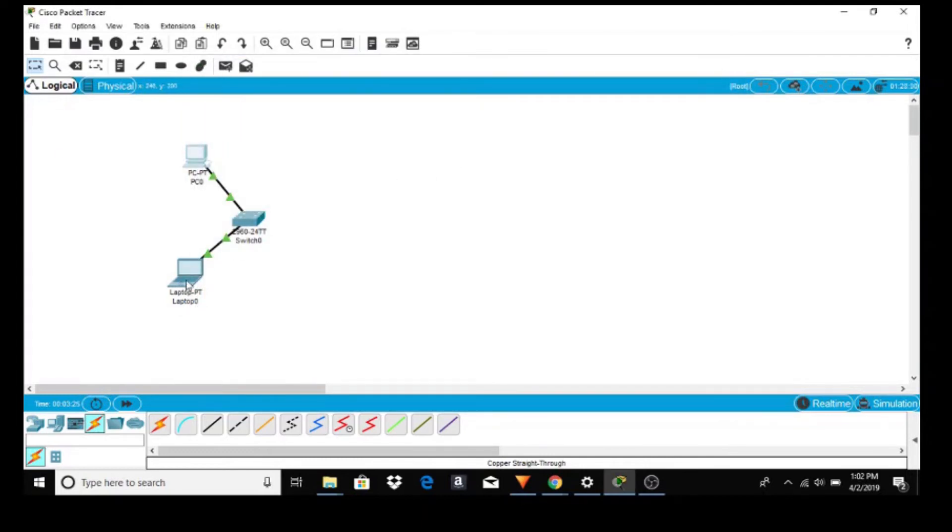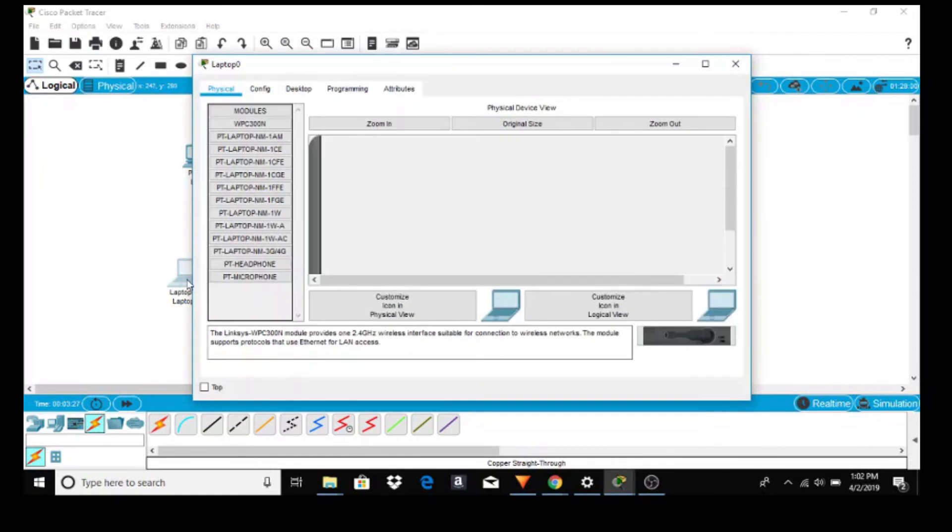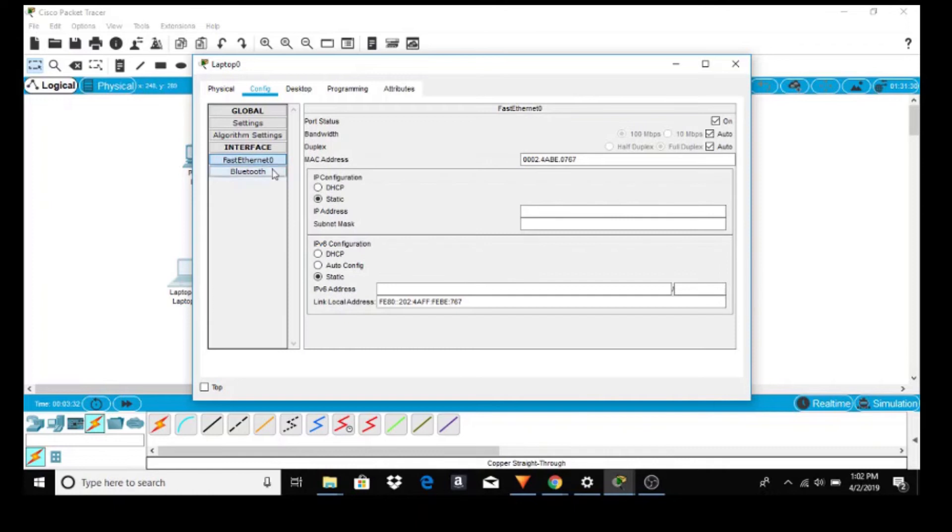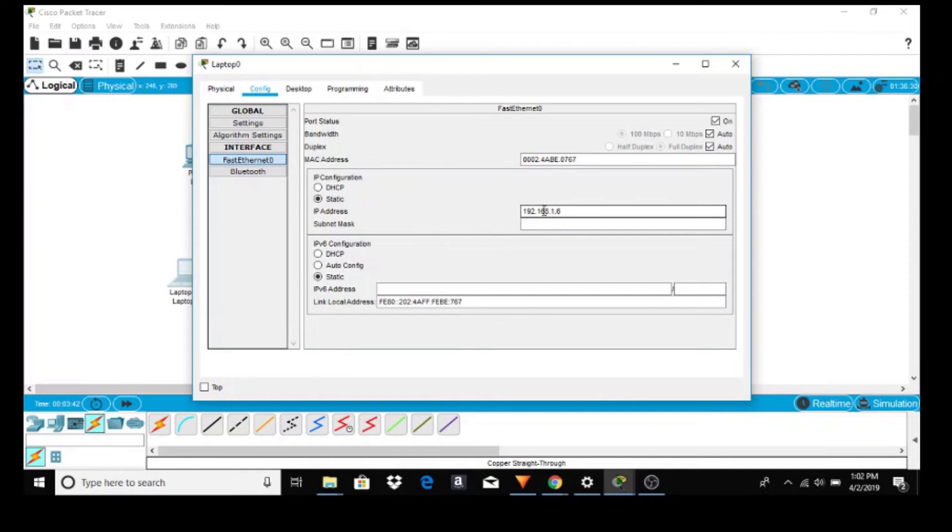Let's go to the laptop. Click on it, configure, FastEthernet 0, and control-V. But we can't give the same address as the PC so backspace 6. Subnet mask, just click in it and it updates automatically. Again, you don't have to save it, just exit out.